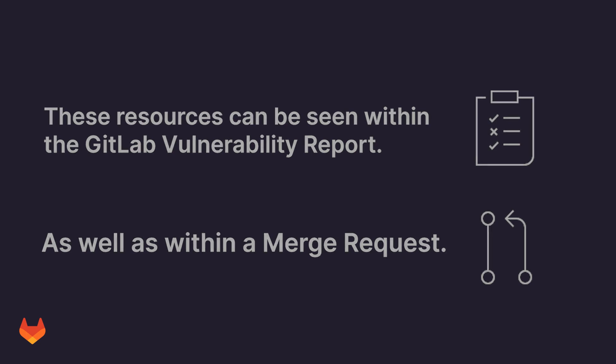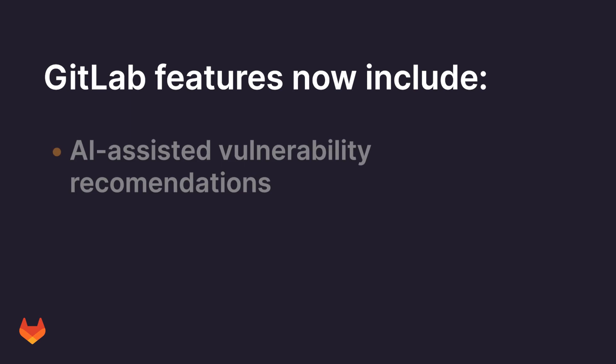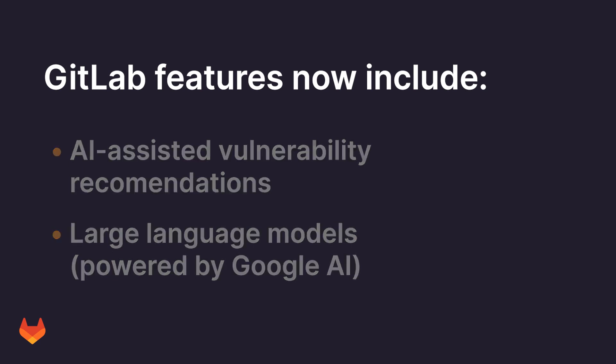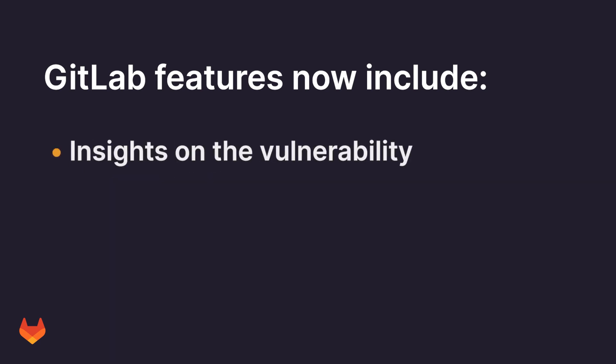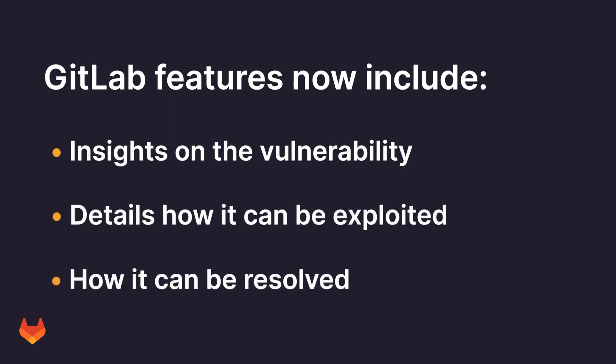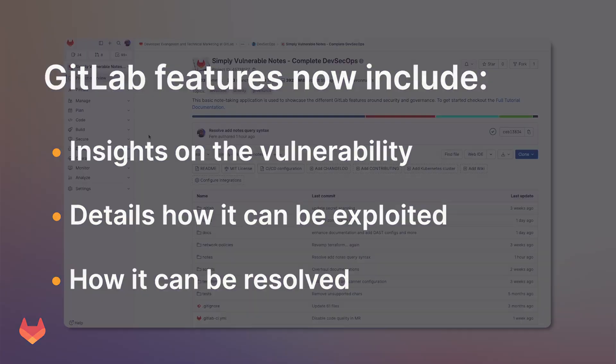GitLab now newly provides AI-assisted vulnerability recommendations. These recommendations use large language models, which are powered by Google AI. These models are used alongside your code to provide you insights on the vulnerability, details on how it can be exploited, and how it can be resolved. We'll go over all of these features within this video.